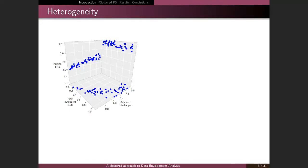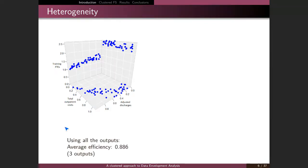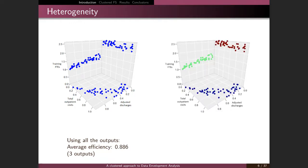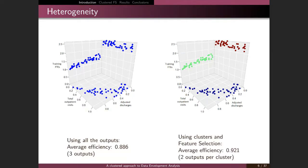Regarding the motivating example: in benchmarking the usual approach is to compare all firms against each other. That way the average efficiency we obtain is 0.88 using all three outputs. However, if we are intelligent and identify three clear clusters — the red, green, and blue ones — and separate into these three clusters, selecting two outputs for each cluster instead of all three, we can obtain an even higher efficiency. This shows why clustering and feature selection together are important.